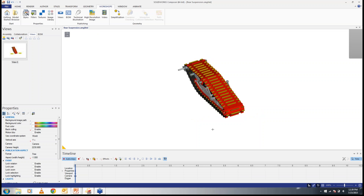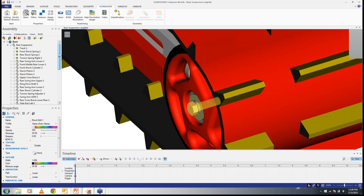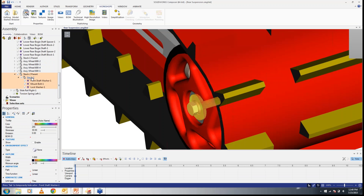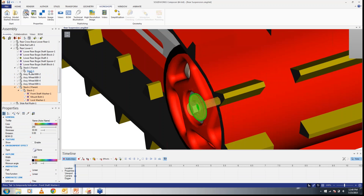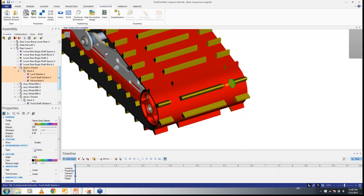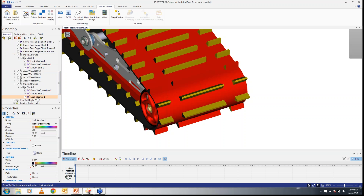Before I start making an animation, I just want to show you this assembly. What we have here is a Stack Two assembly as well as a Stack One assembly, which has the same number of actors. If you see here — lock washer one, lock washer one, lock washer one — the actors are in both sub-assemblies.